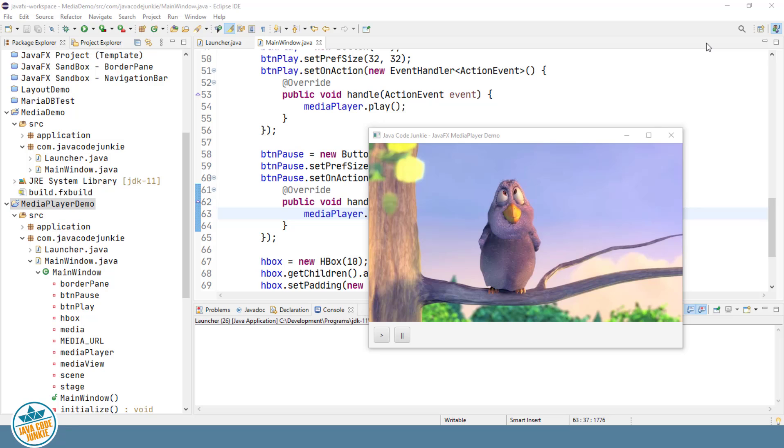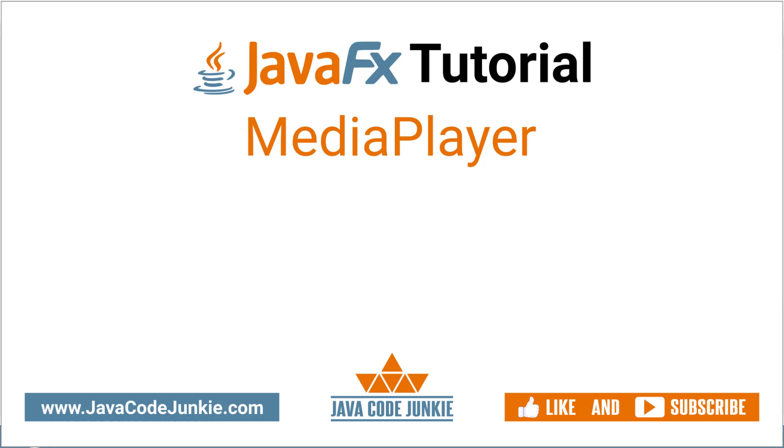In this video tutorial we learned about the JavaFX media player. If you enjoyed the video and would like to see more JavaFX videos, please consider subscribing to this channel. Thanks for hanging out with me today. I really appreciate it. And I hope to see you again in the next video. Until then, please stay safe and keep on coding.